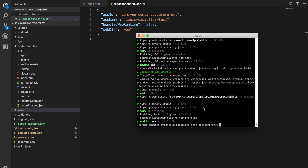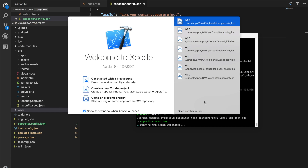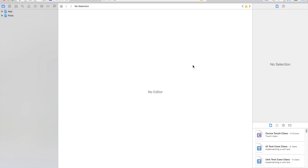Unlike Cordova, where a lot of the work happens in the command line, with Capacitor there's more focus on using the default native tools — Xcode and Android Studio. Capacitor sets up your native project and handles copying the assets, web assets, and plugins. If you want to run a test build, you open it in Xcode or Android Studio. To run the iOS application, run ionic cap open ios. That's going to open your project inside of Xcode. Once inside Xcode, you can do anything with the native project that you could with any native project.